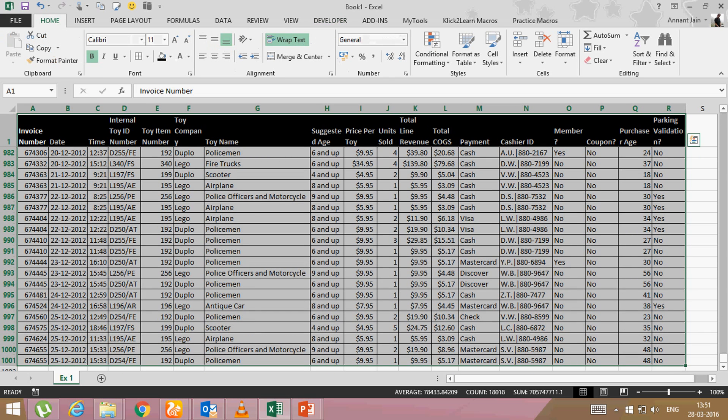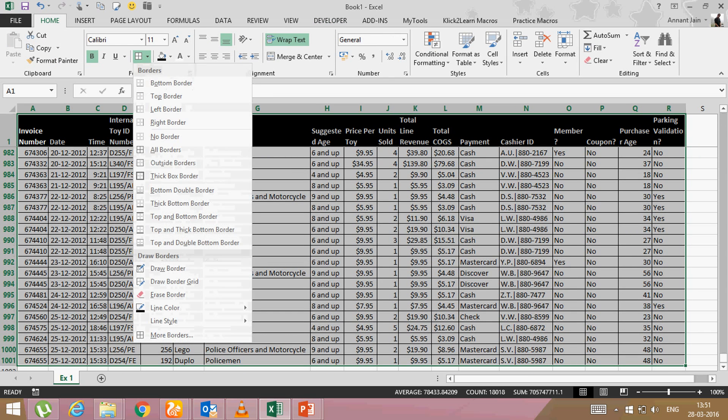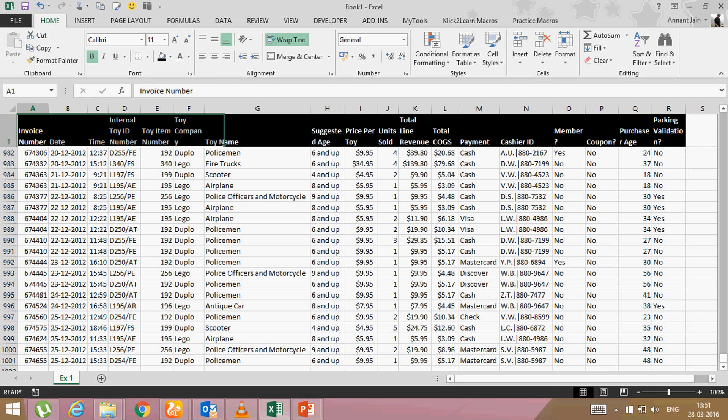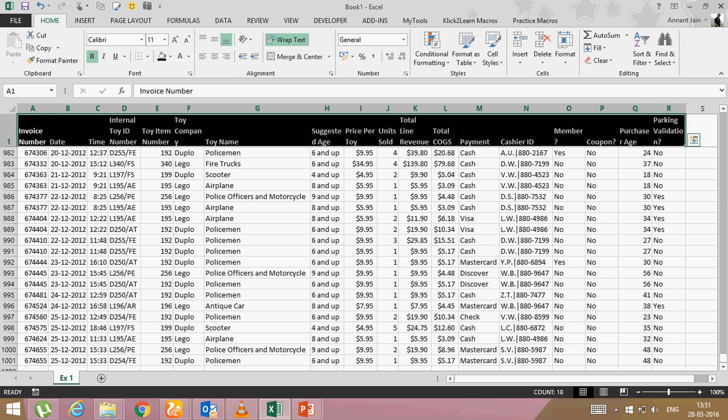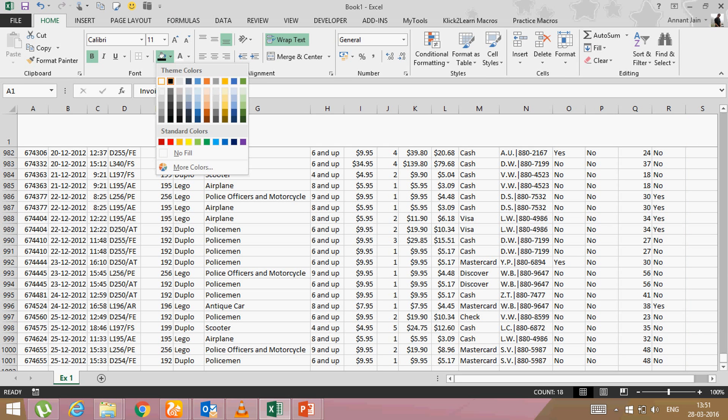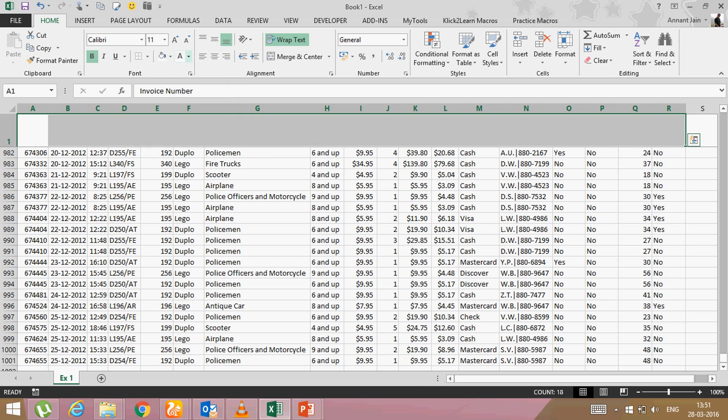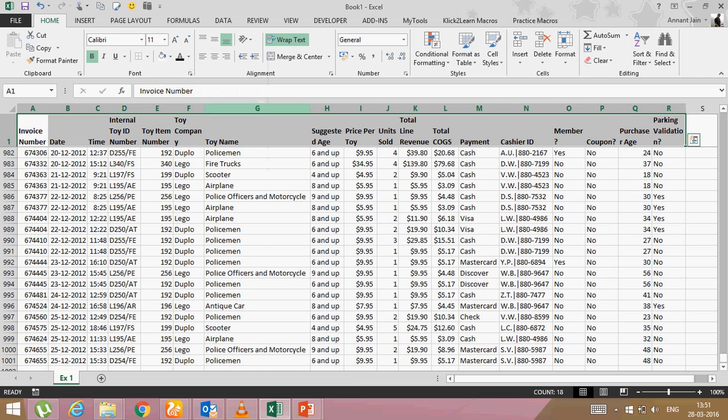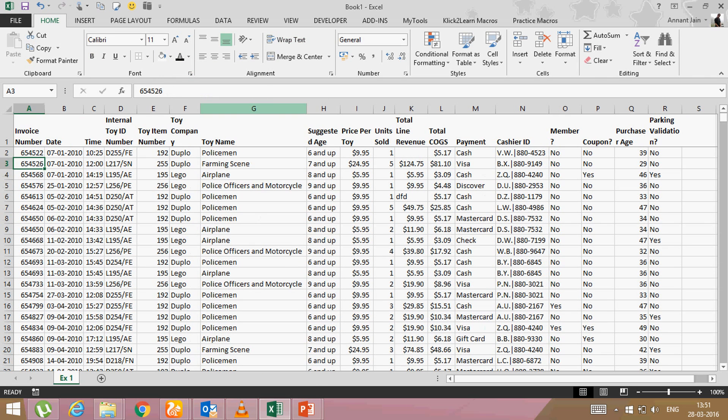So let me unformat it. Remove the borders. No border. Remove the color. Say white. Automated. Right. Now what I will do.